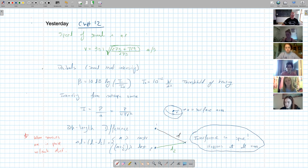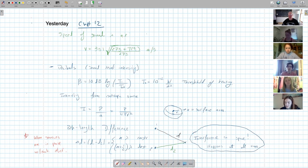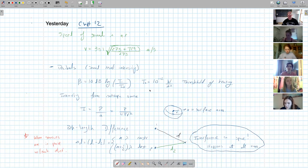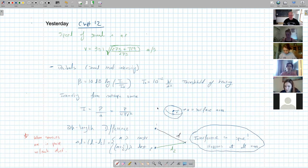What we perceive as loudness is basically the logarithm of the intensity, which is what we call decibels — also known as sound level intensity. That's equal to 10 decibels times the log of the intensity at a particular point in space divided by the threshold of hearing, which is the minimum amount of sound someone with good hearing can observe — 10⁻¹² watts per meter squared.